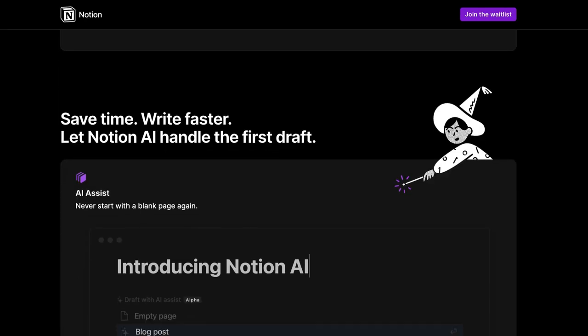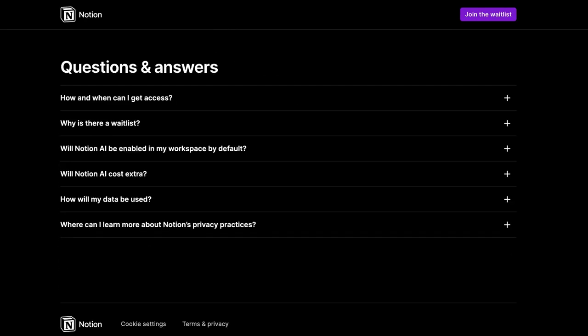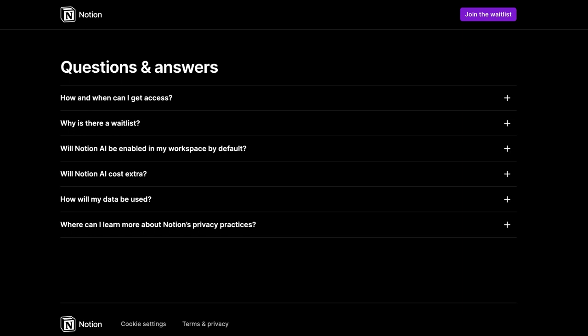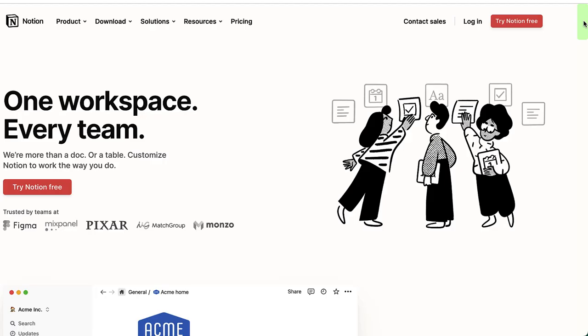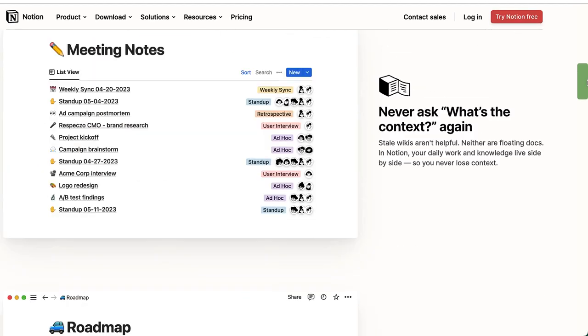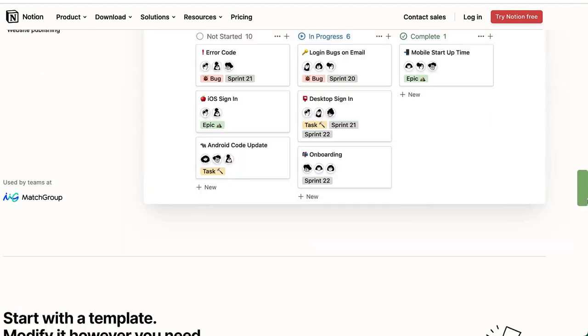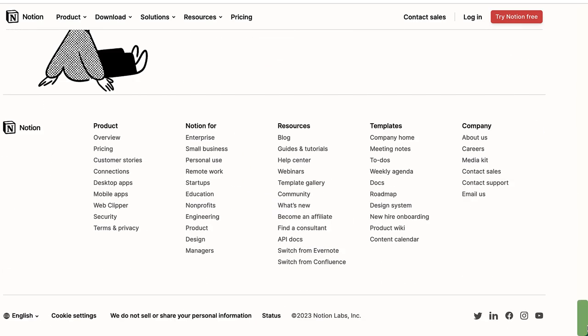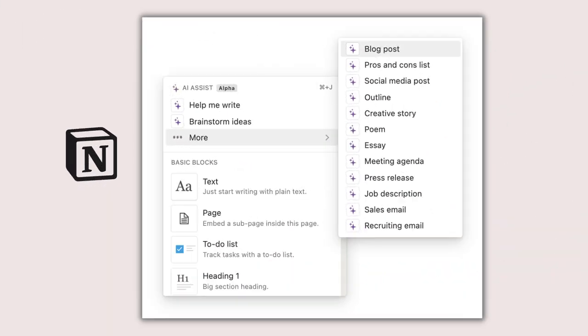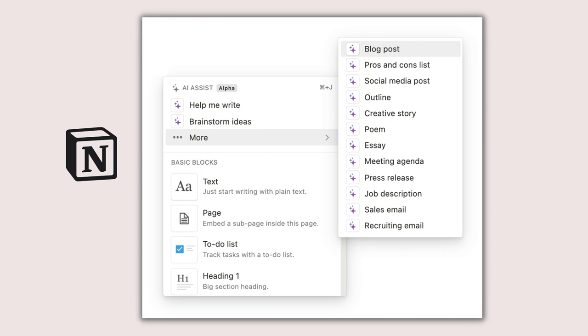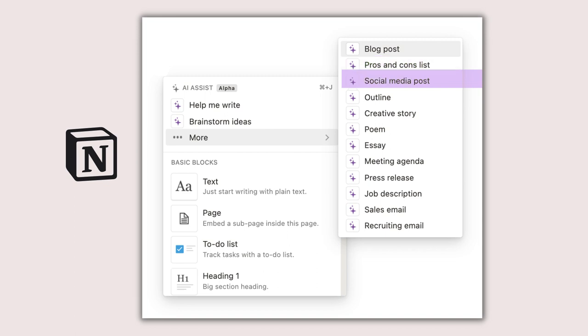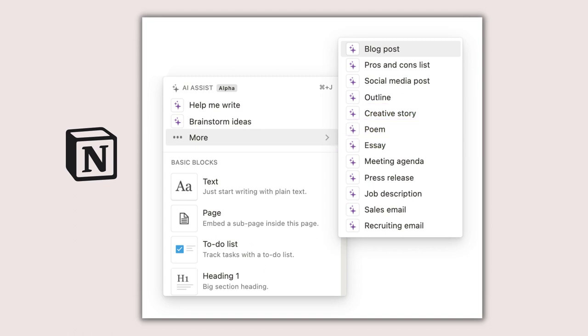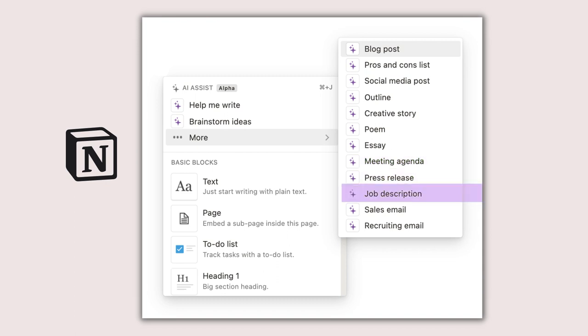Notion AI is a writing assistant powered by GPT-3 technology and integrated into Notion, a productivity and note-taking application. It can help generate unique and compelling content. You can craft blog posts, pros and cons lists, social media posts, outlines, creative stories, poems, essays, meeting agendas, press releases, job descriptions, and sales and recruiting emails. You can also ask Notion AI to brainstorm ideas.